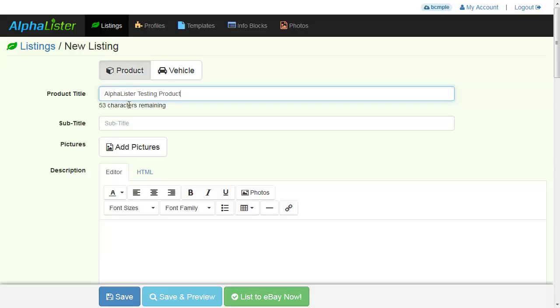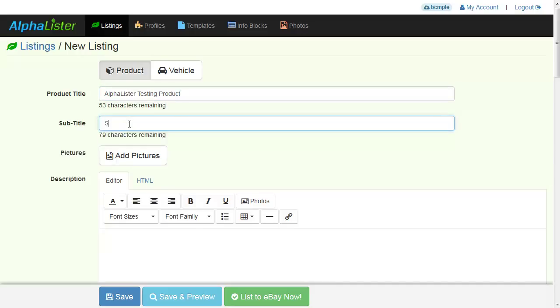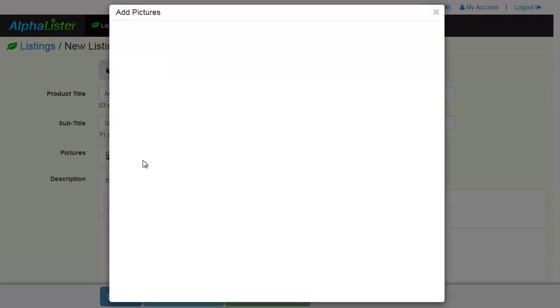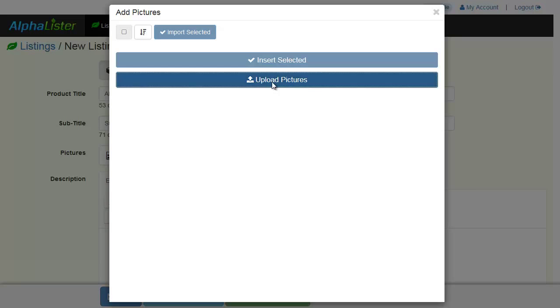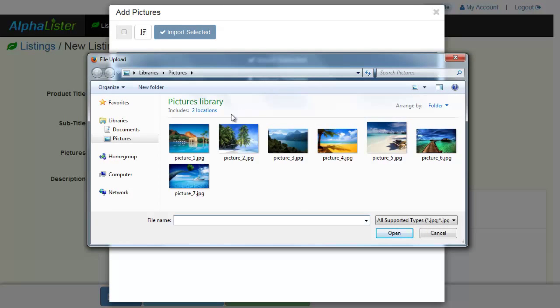You can also enter your listing subtitle. This feature can be disabled later on in your profile. Now click on the Add Pictures button to add your product's photos. You can either select your previously uploaded photos or, in our case, we'll click the Upload Pictures button.